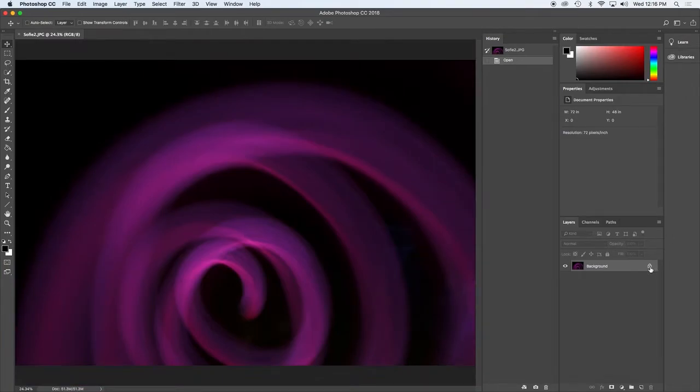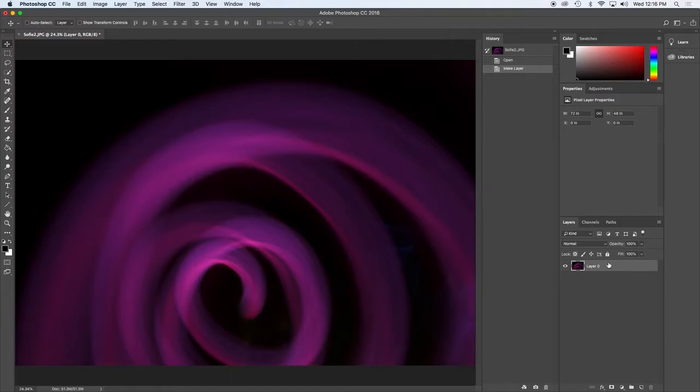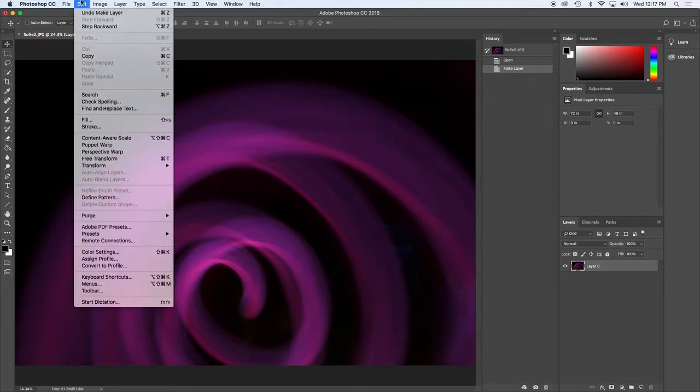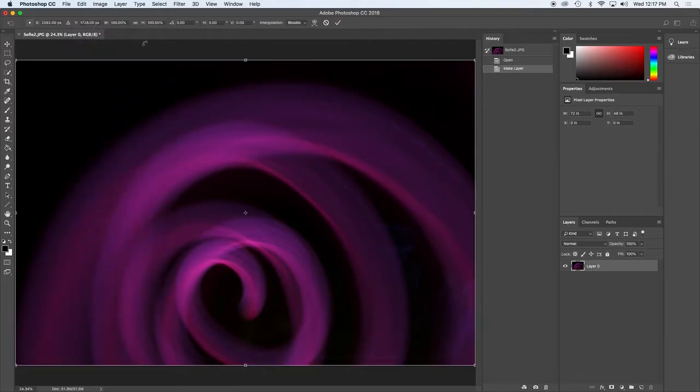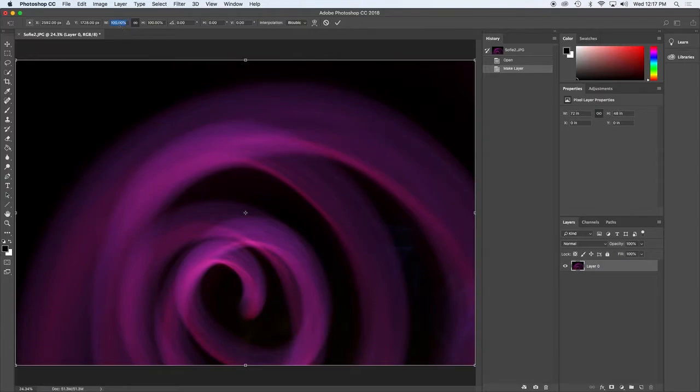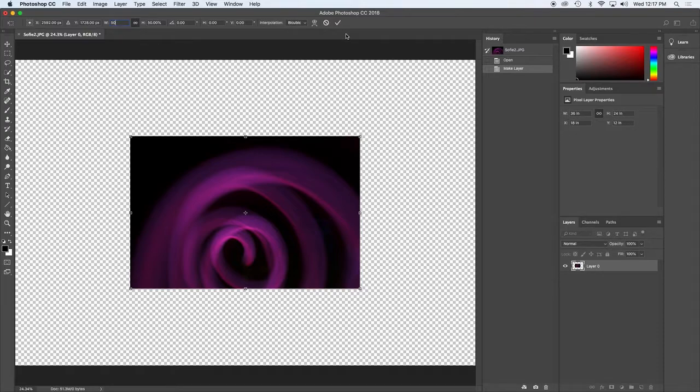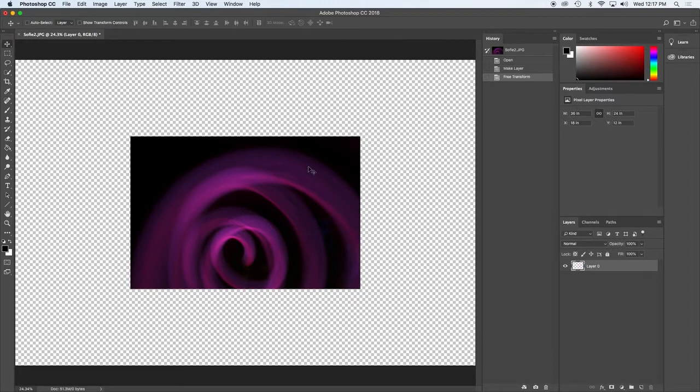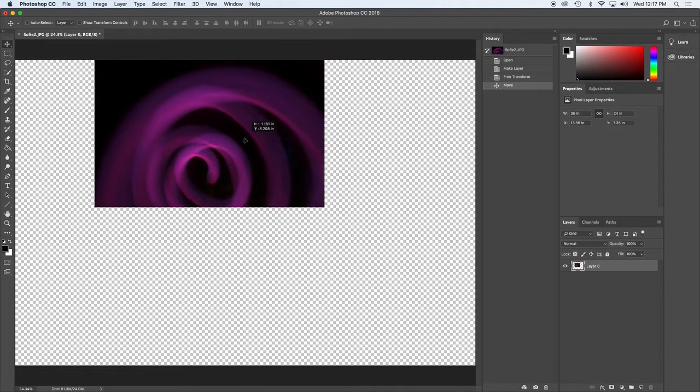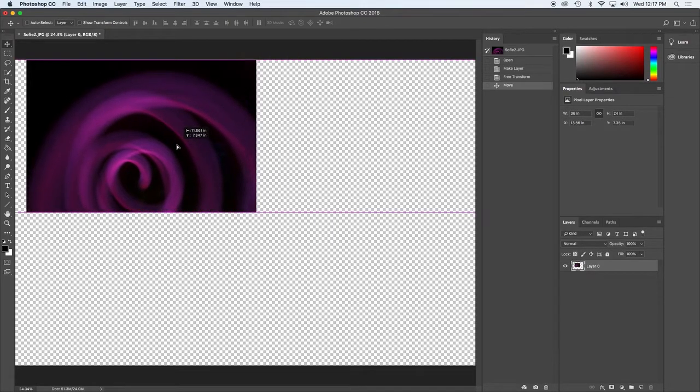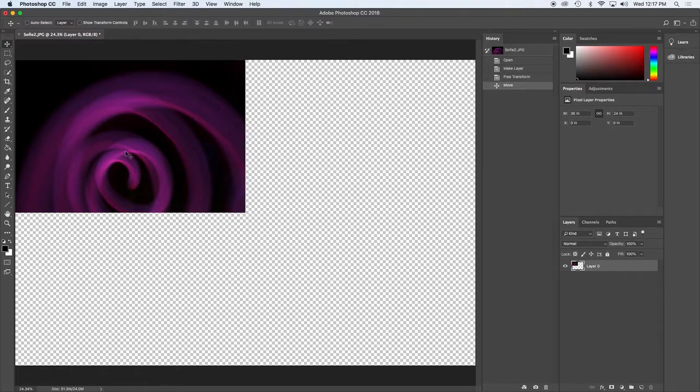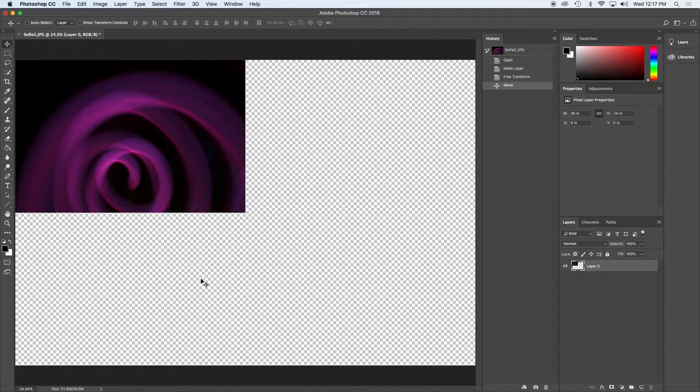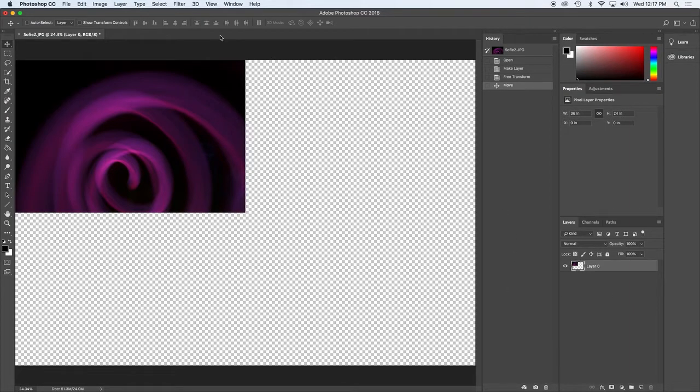First step, I'm going to unlock this layer. Then I am going to free transform it. So remember free transform is command T or it's under the edit menu. I want to make it 50% smaller width and height. So I have that link that connects them both and I'll type in 50. Check mark it or hit enter. And then I'm going to move it up and to the left. So I could decide to repeat it in all four, or I can just mirror it vertical. So I'm going to try duplicating it in all four corners.